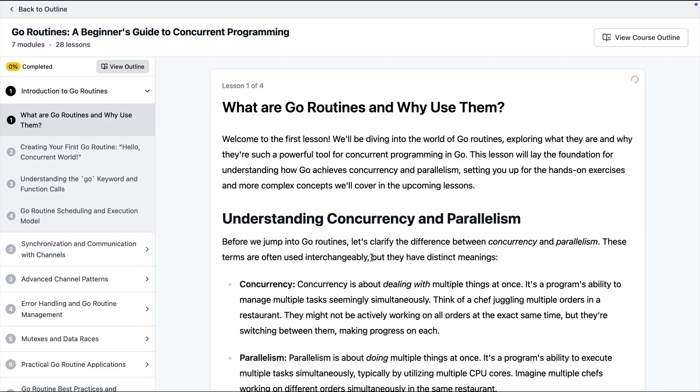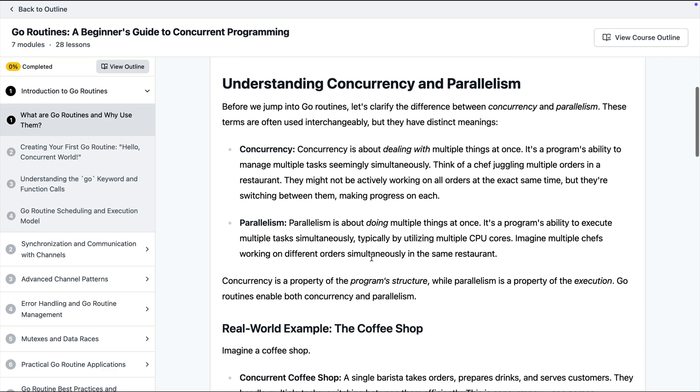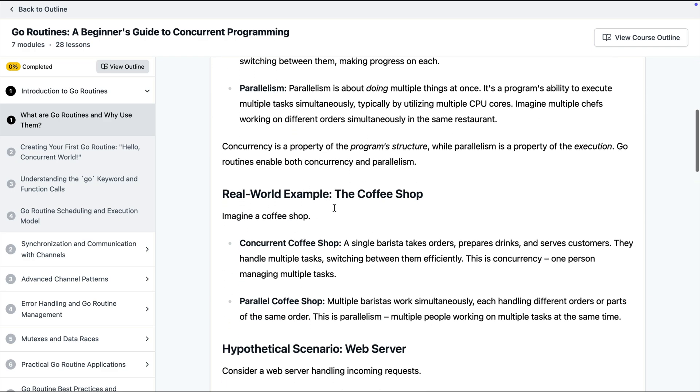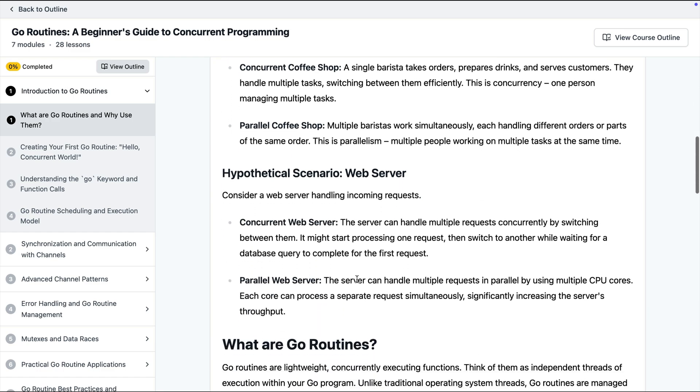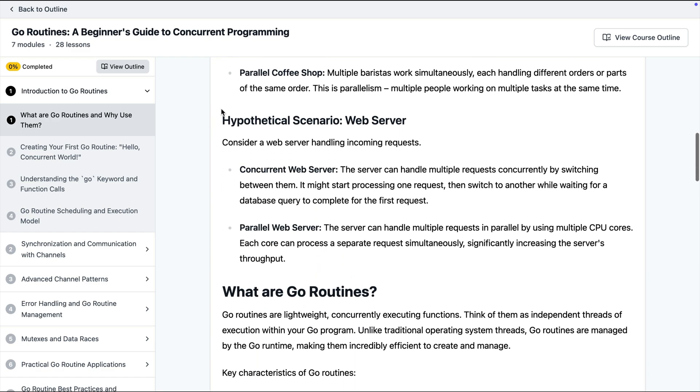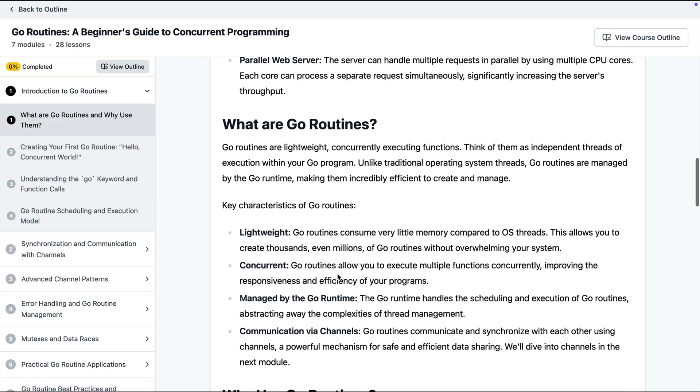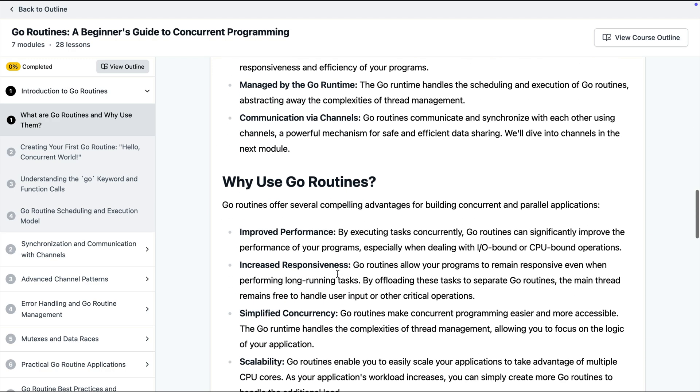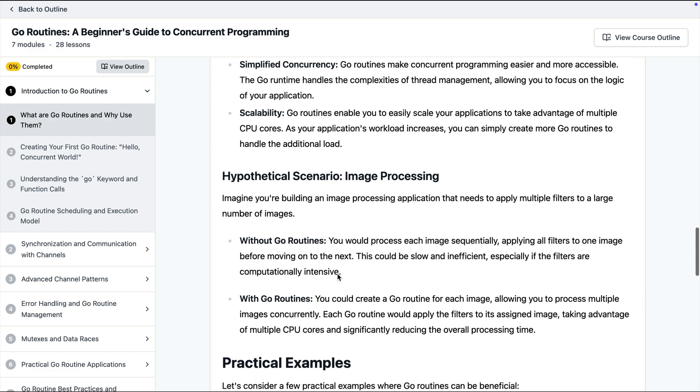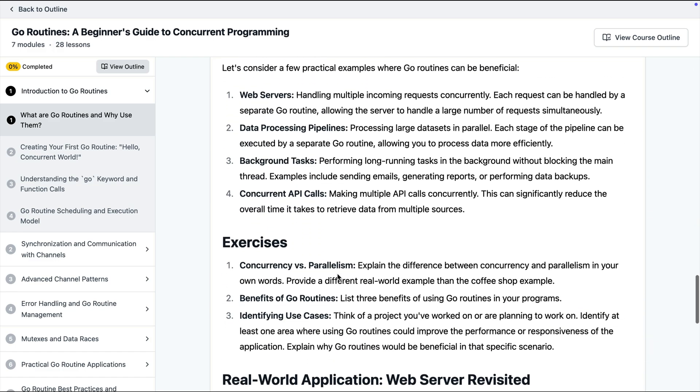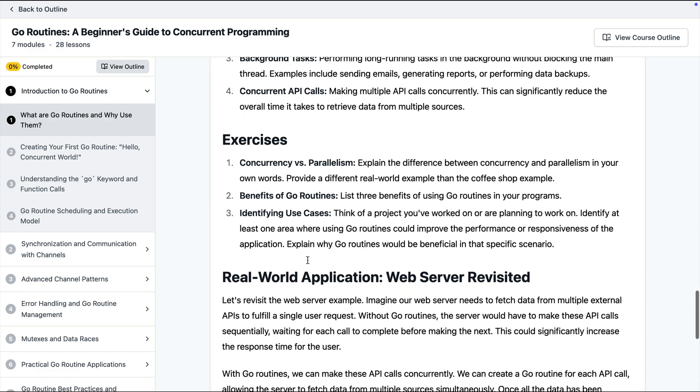This lesson is going to have the code samples, it is going to have the real world examples, it is going to have hypothetical situations where you might need these and also the coding samples, exercises and more.